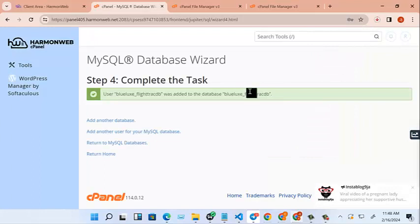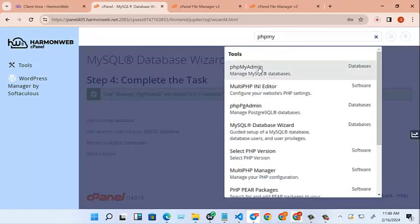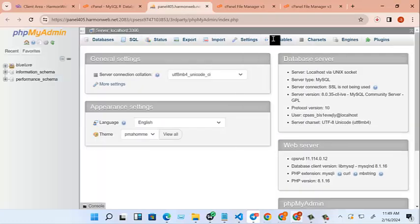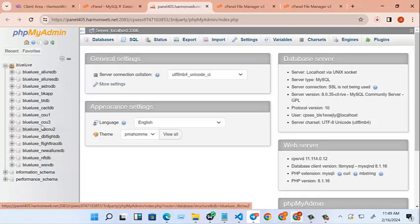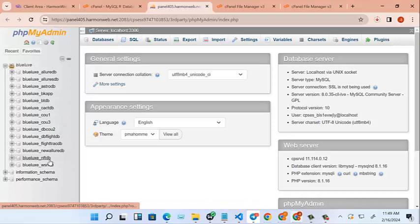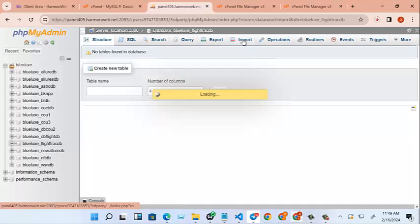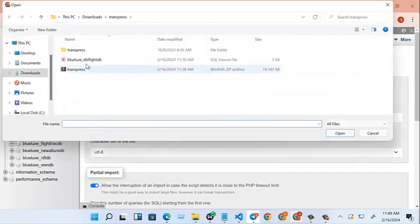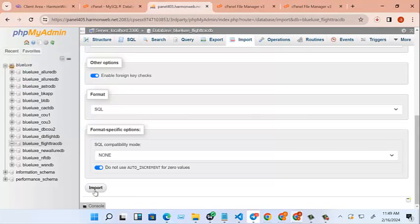Very good. So right now we can copy this. Go to PHP my admin, PHP my admin from here. So we come here, we go to, we had flight tracking database. So we import our database here. This is database. You can import this here. So click on import.